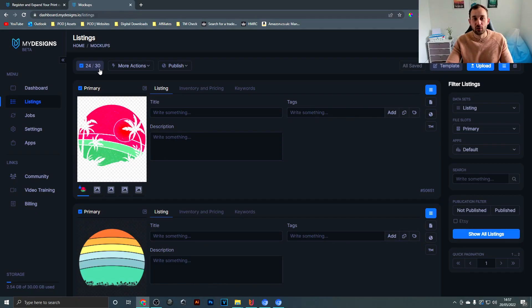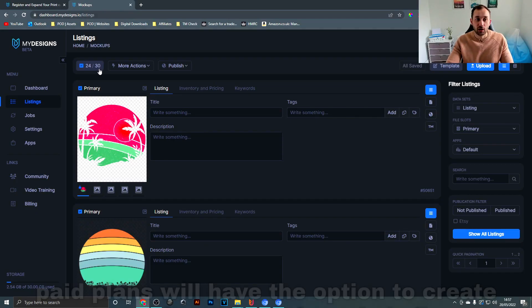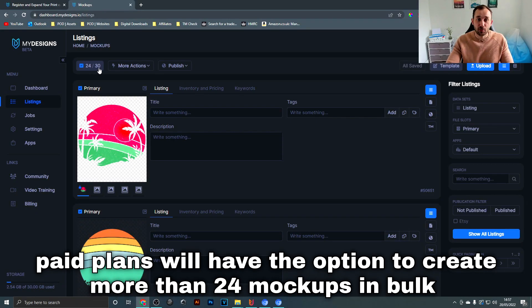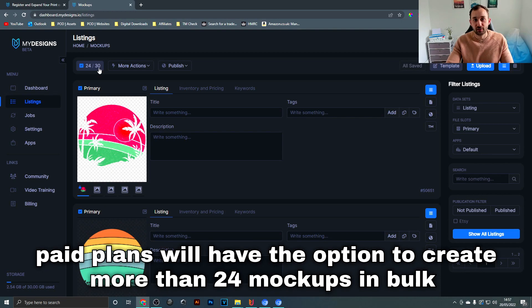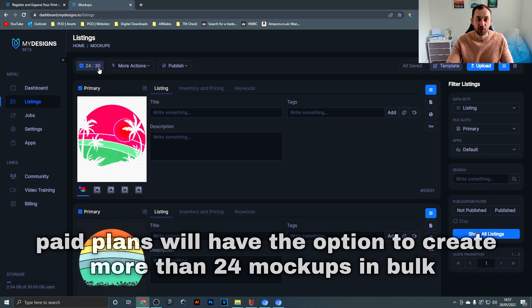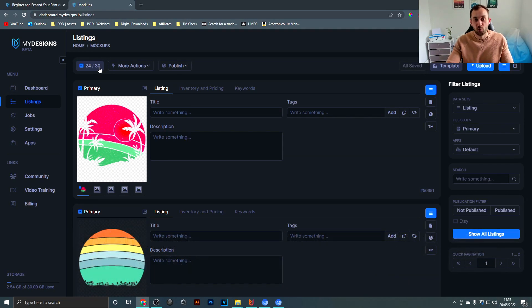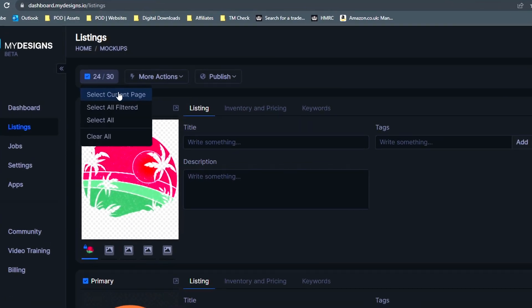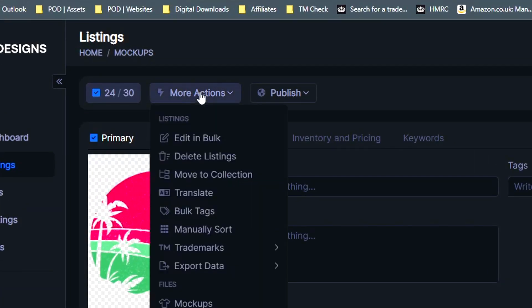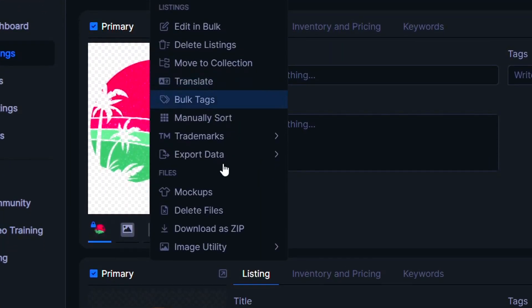The reason you can't do select all is for the mockups you can only create mockups for 24 files at a time, which is a bit of a shame but still that's a very good time saver because typically you do it one at a time. So once you've selected the current page, go to more actions.